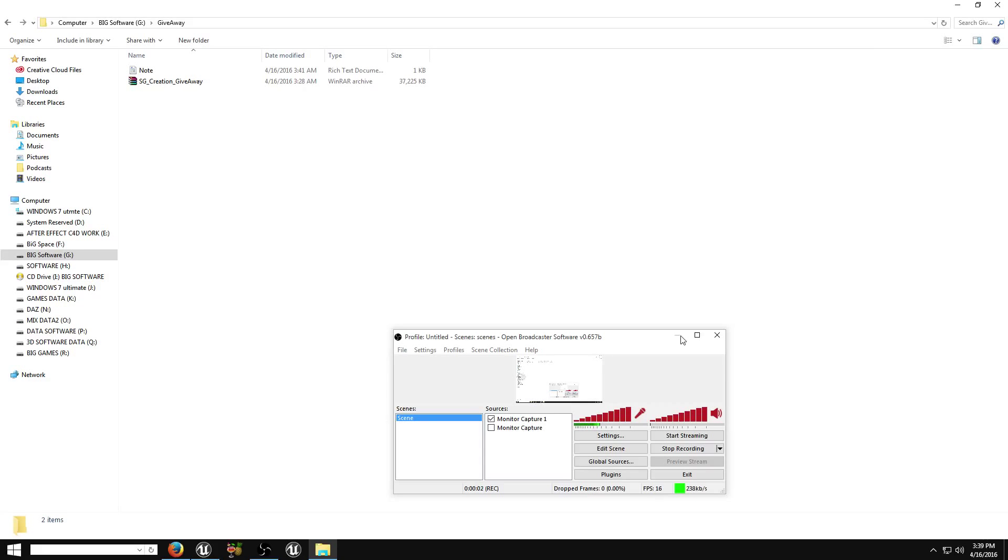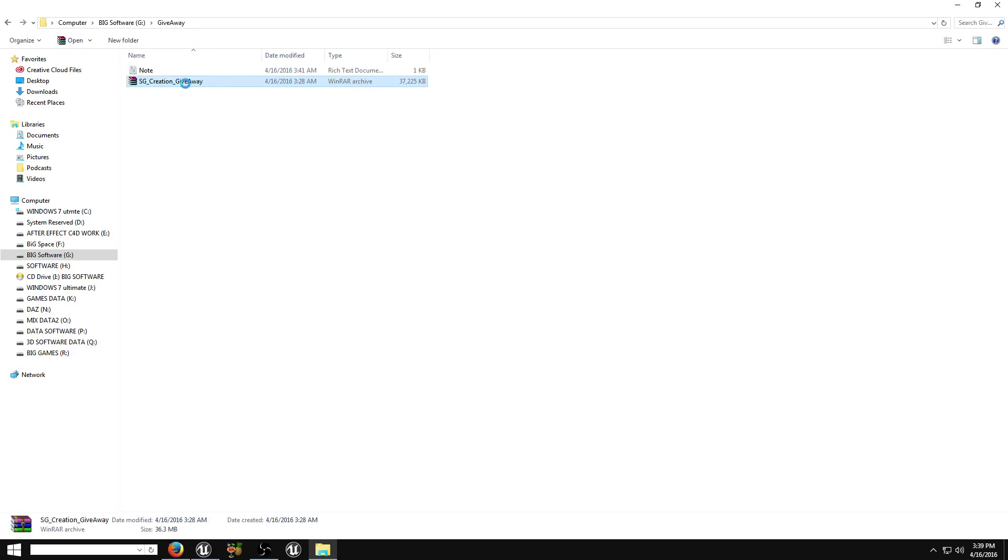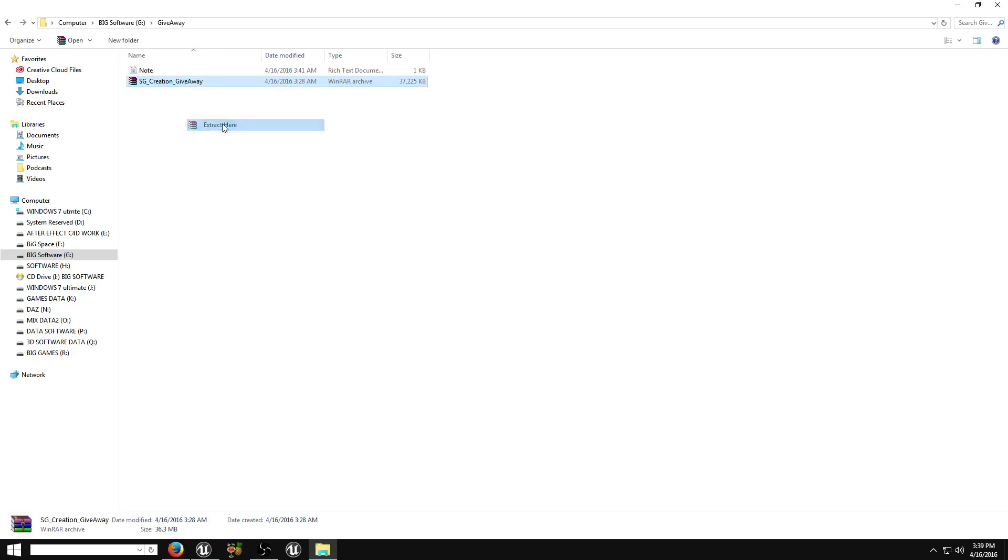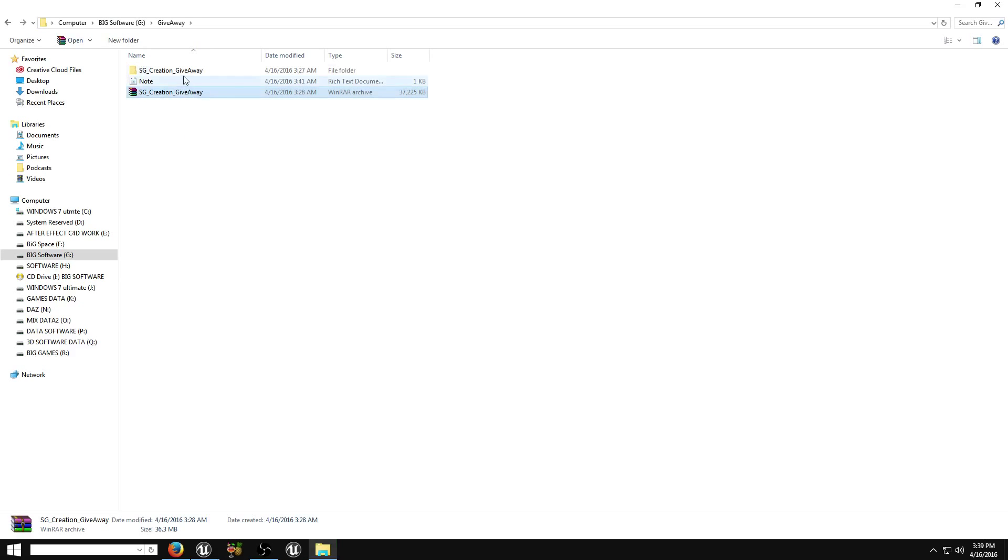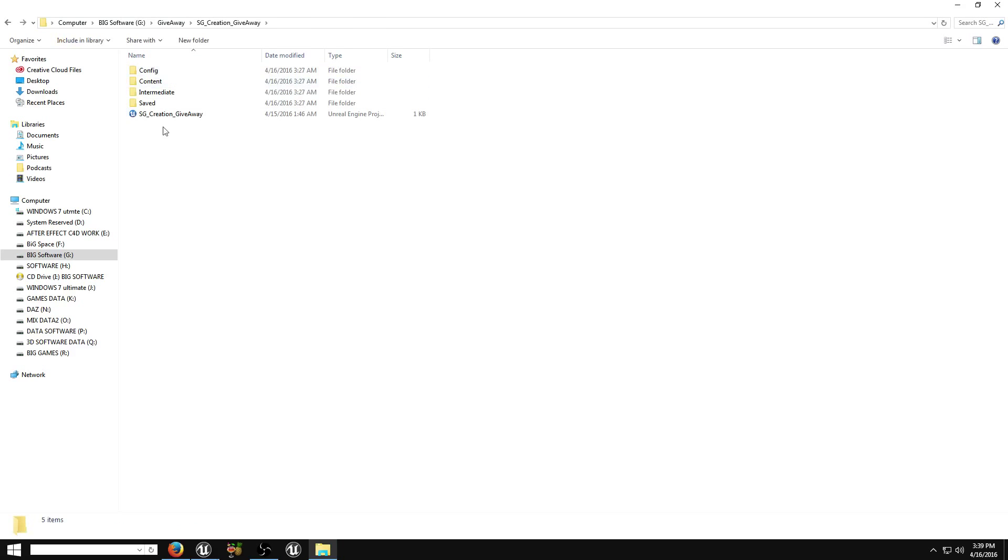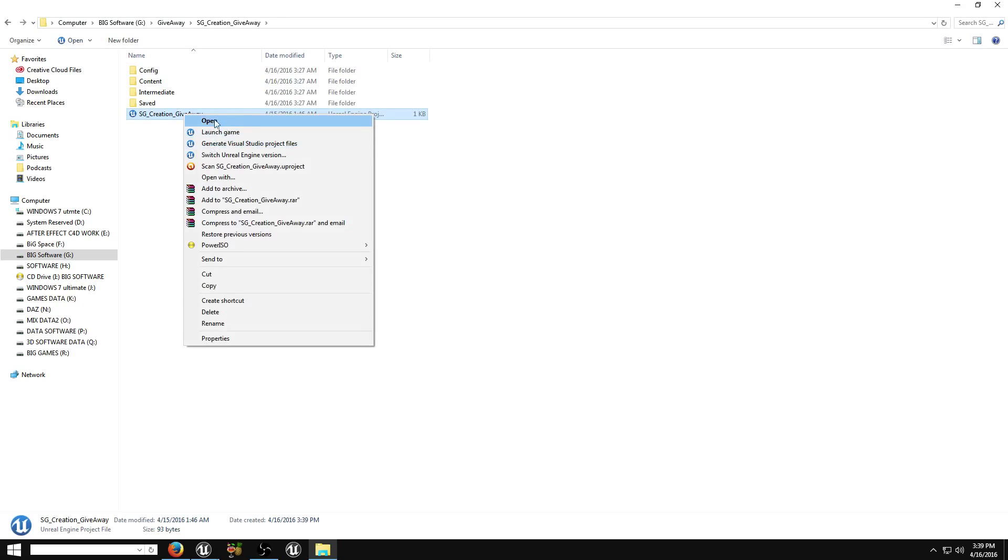Hello, hi everyone. This is a little video about how to use this asset on your project. Just right click, extract here. This order, open this folder and whatever your version, launch game, not open.